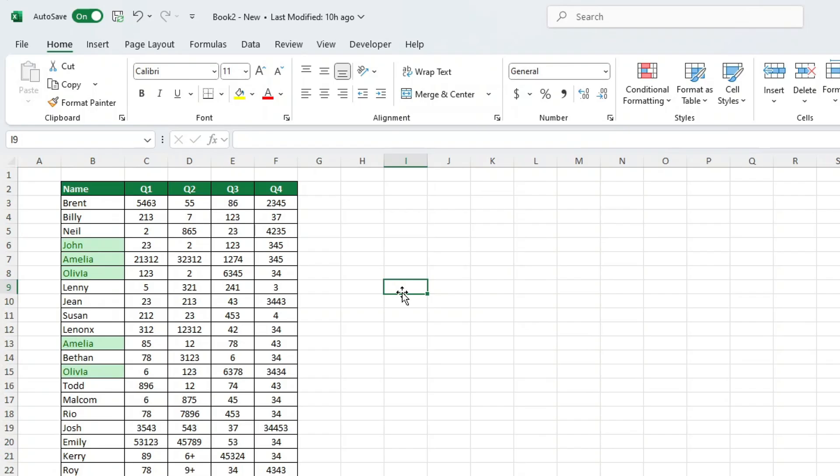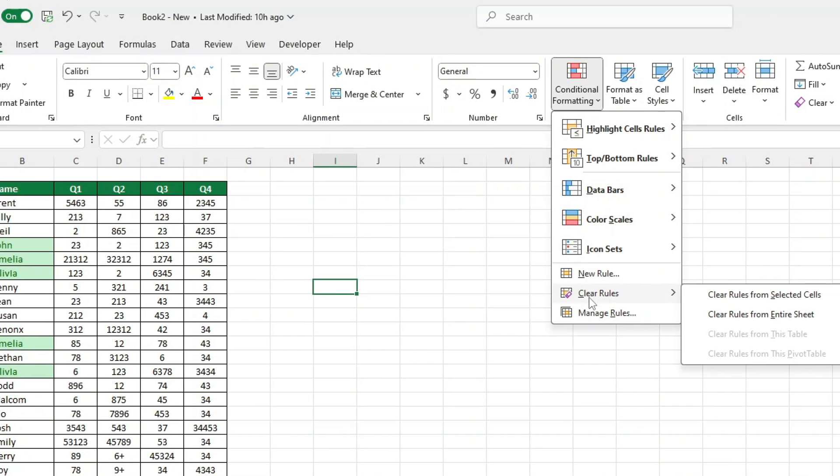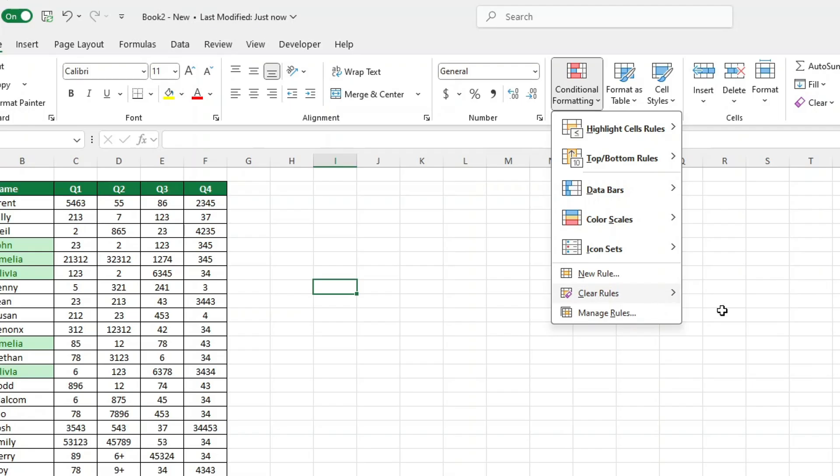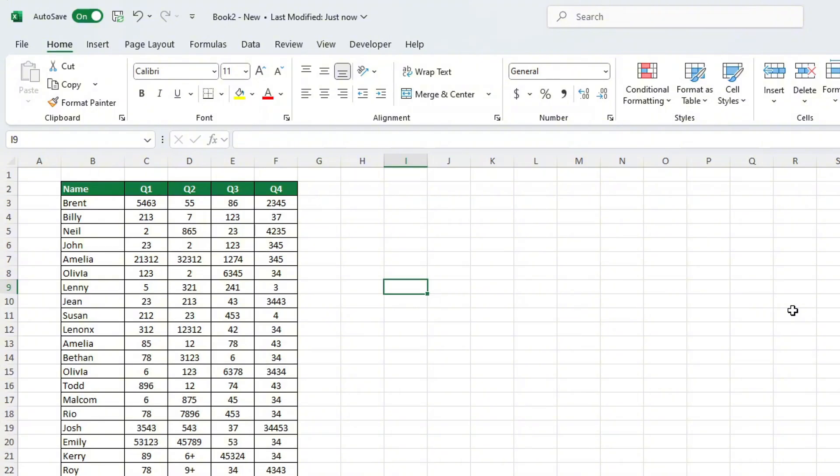What if you no longer need the duplicates highlighted? No problem. Go back to Conditional Formatting in the Styles section. Select Clear Rules and decide whether to clear the rules from the selected cells or the entire sheet. For now, we'll choose Entire Sheet, which clears all the highlighting from the spreadsheet in one go.